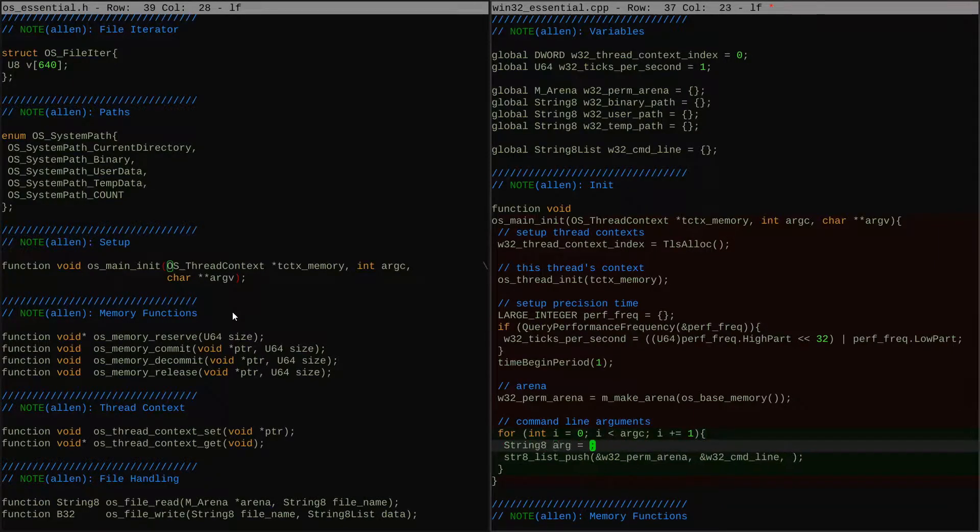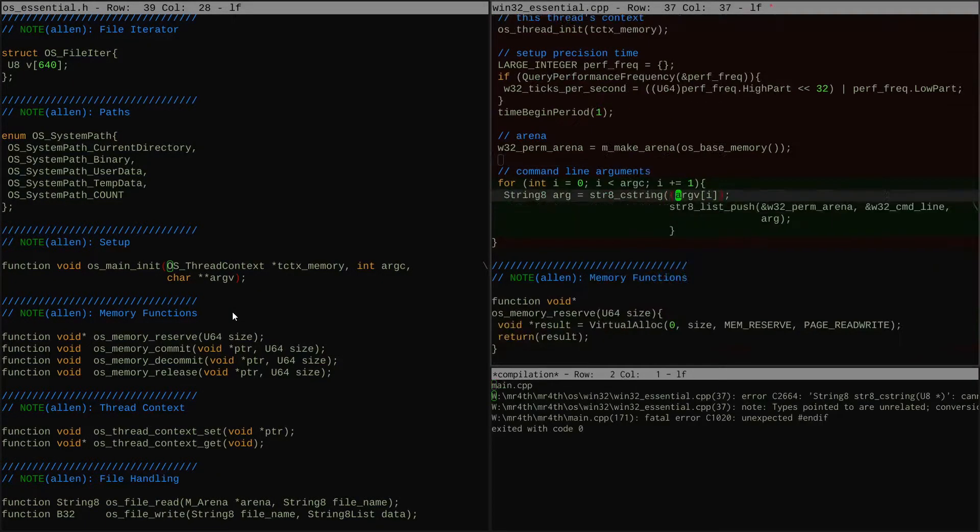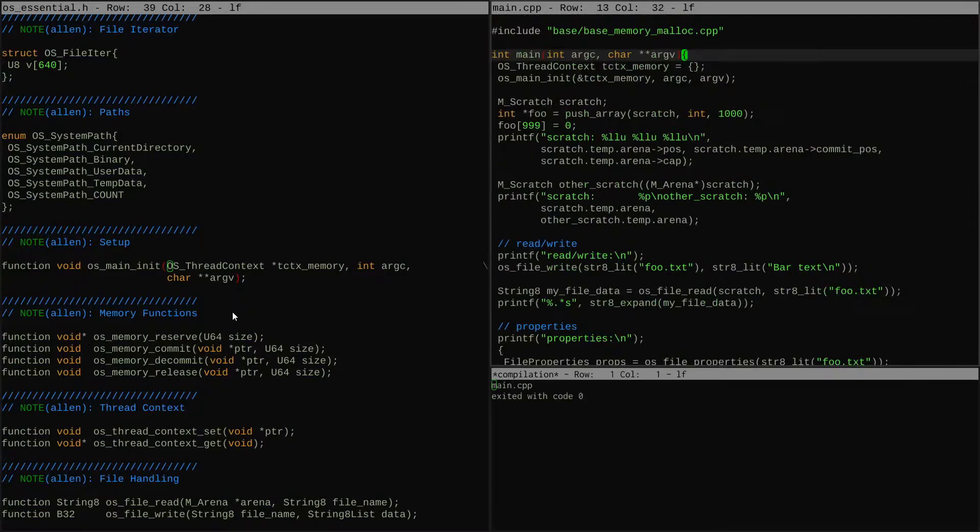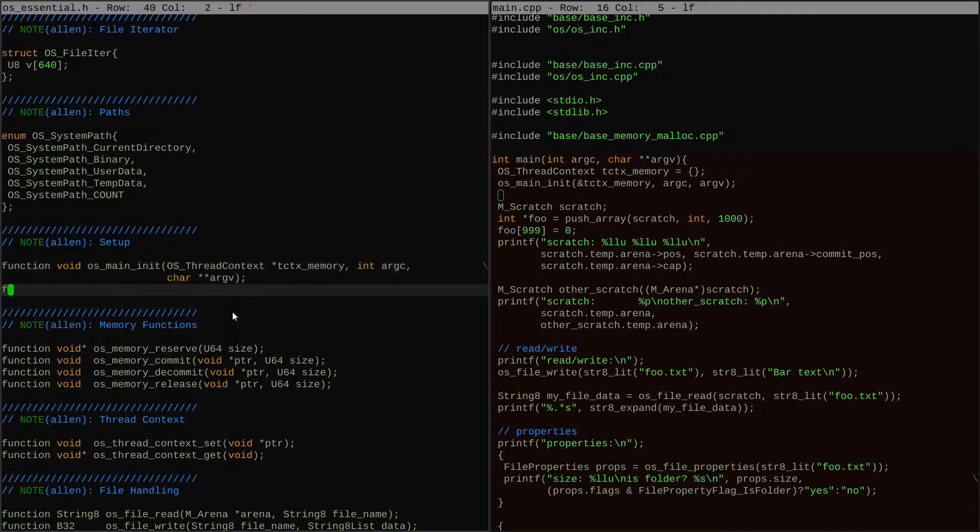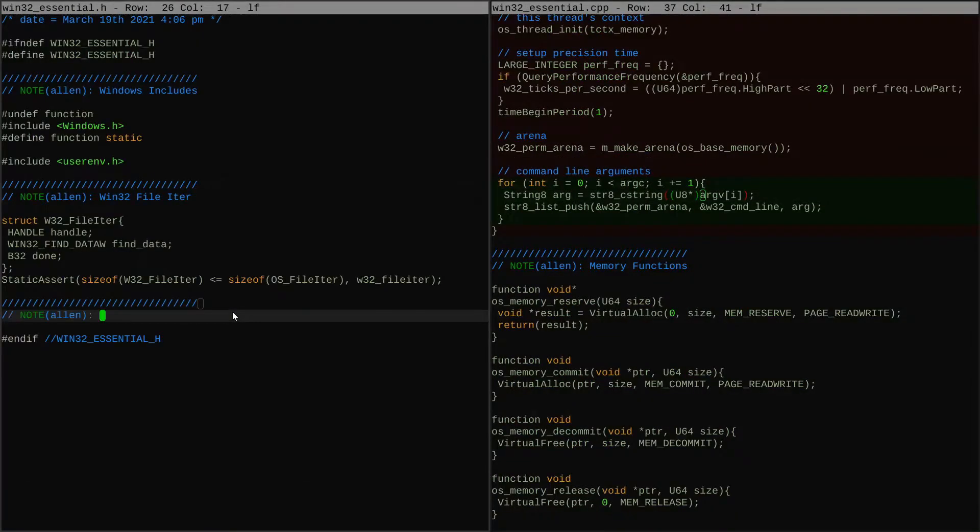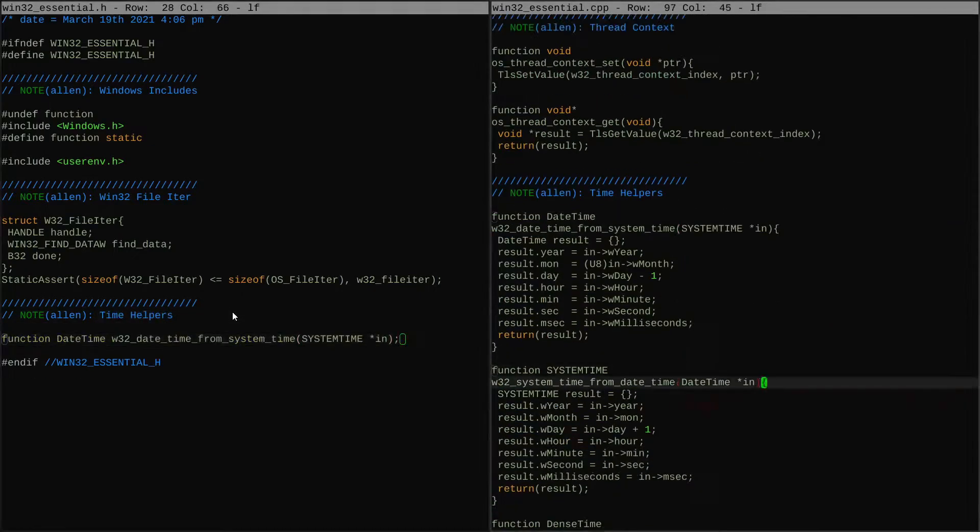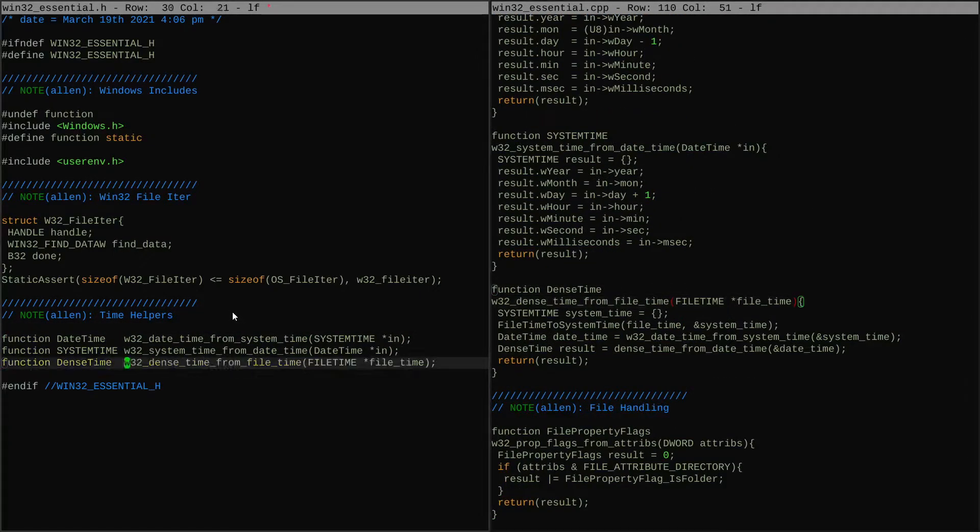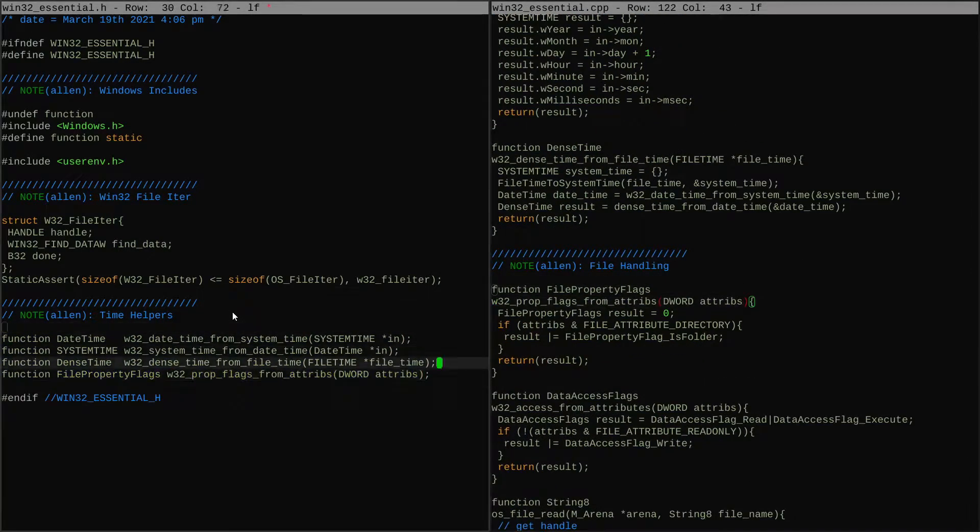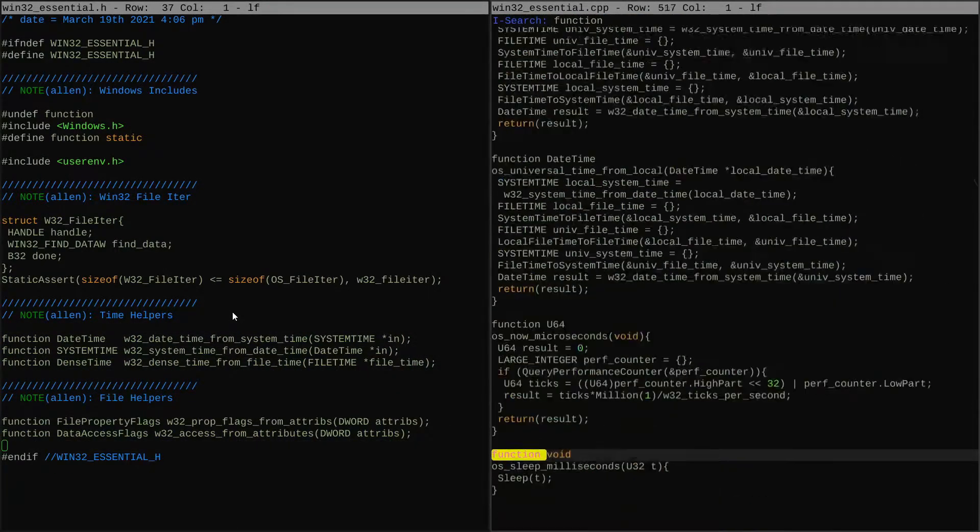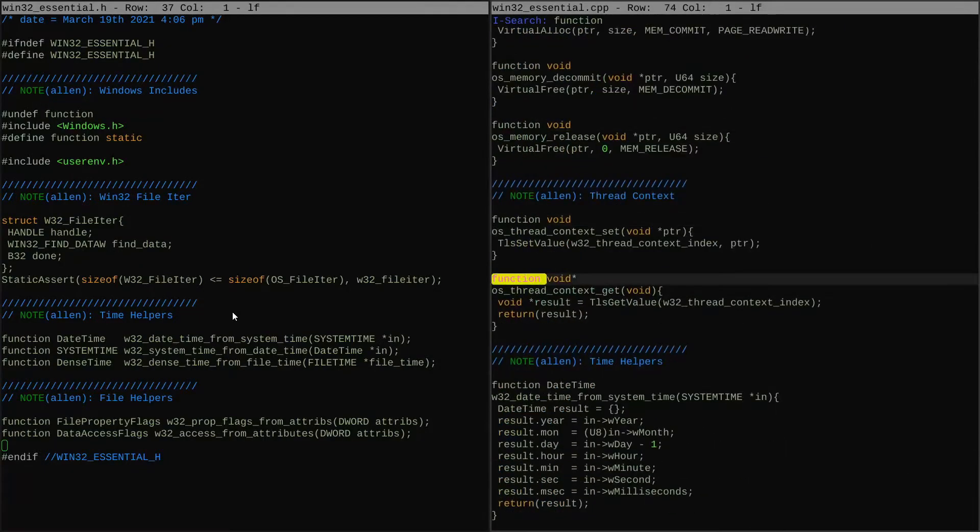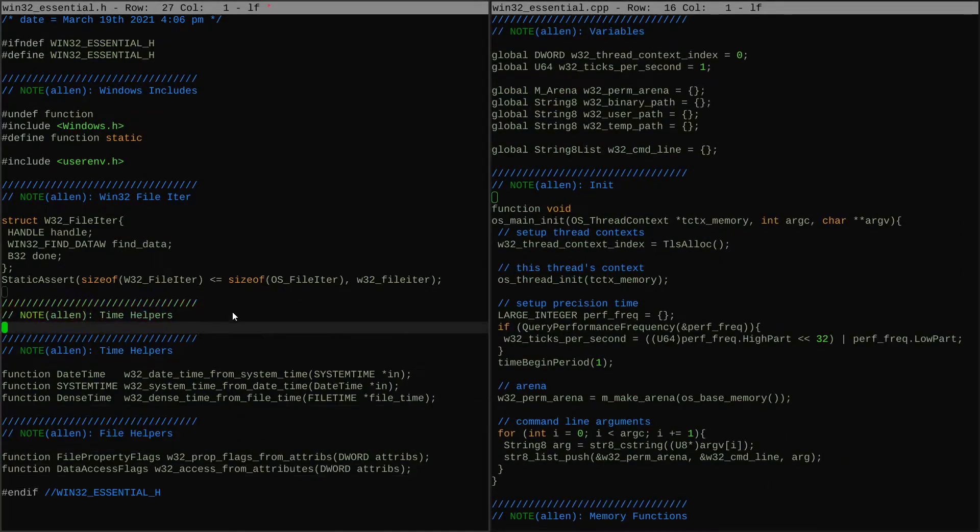I'm adding this command line feature to the operating system layer for a couple of reasons. First is I want to use the same string list type that I use everywhere else in the codebase for handling my argument parsing code later on.